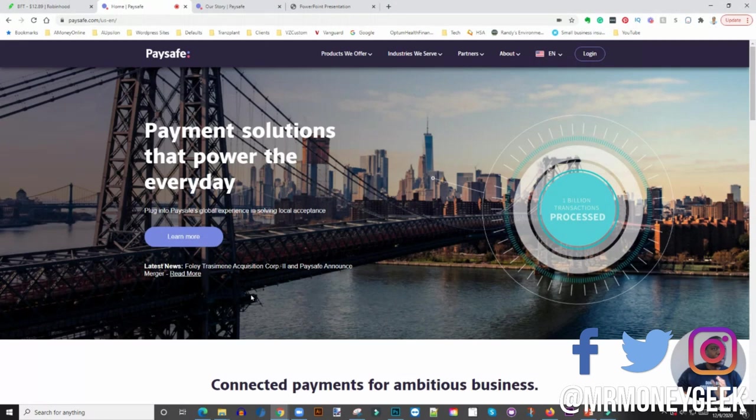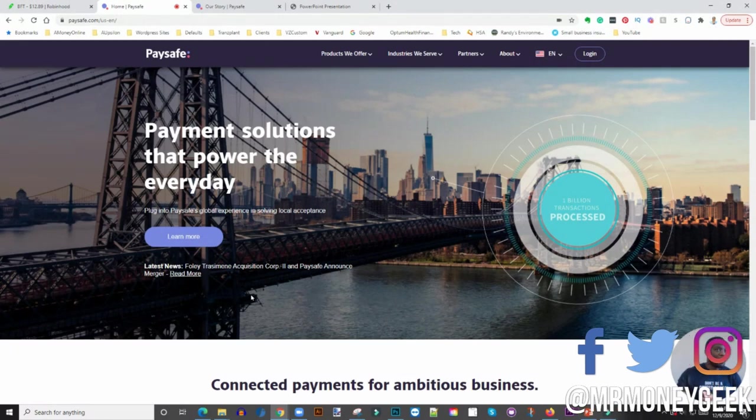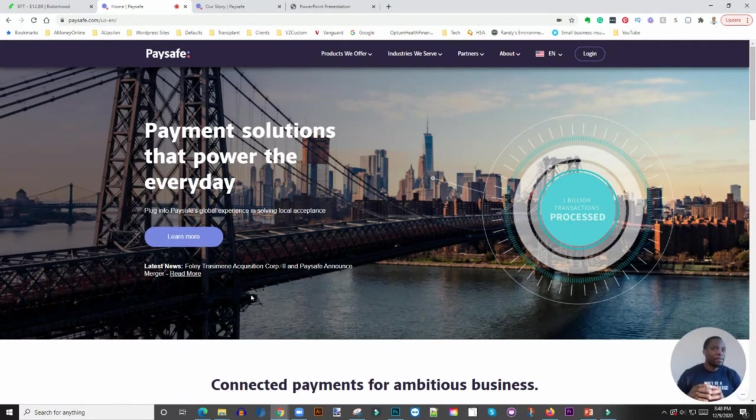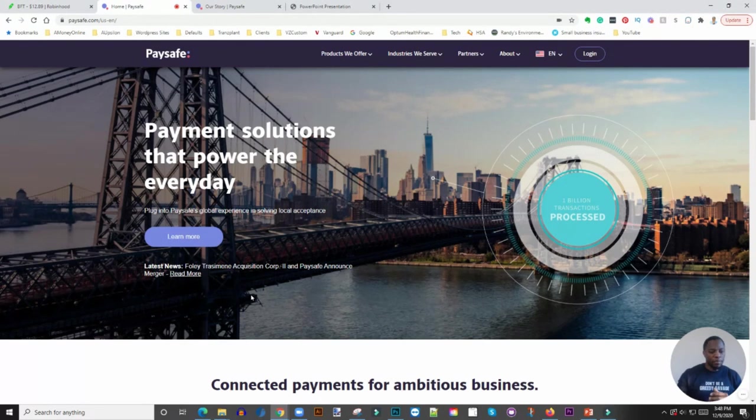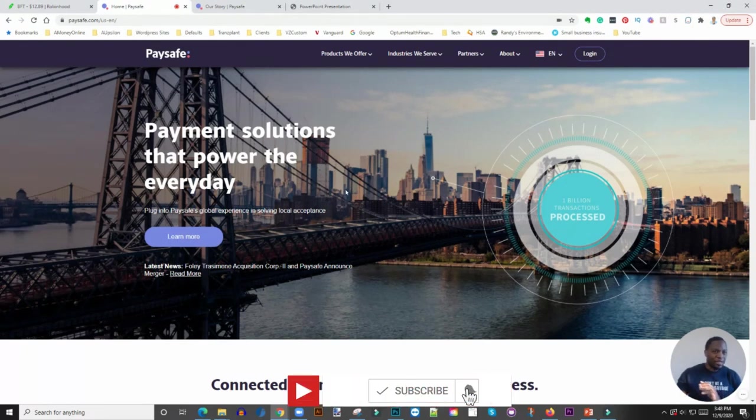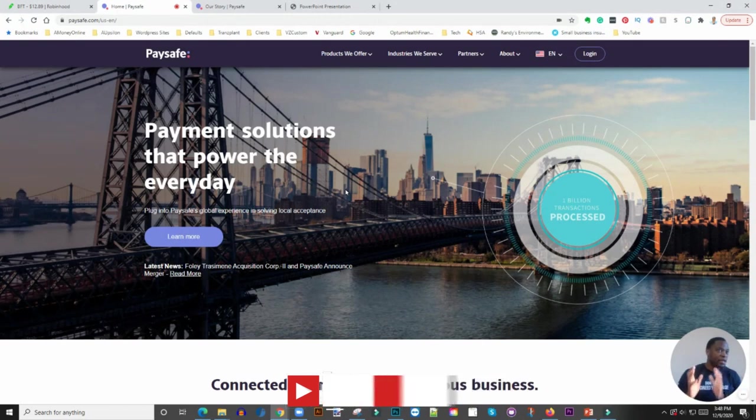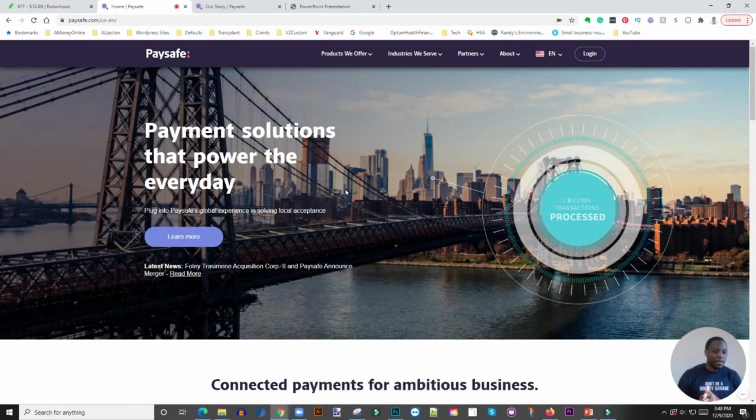Paysafe is a payment platform based out of the UK. This SPAC is going to take them public, and the transaction is valuing Paysafe at about nine billion dollars.